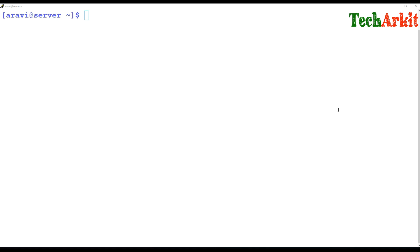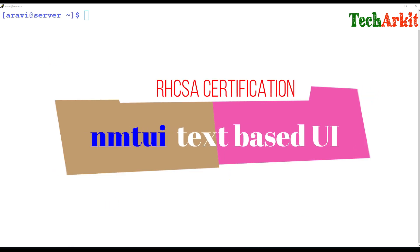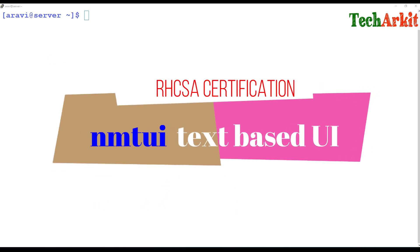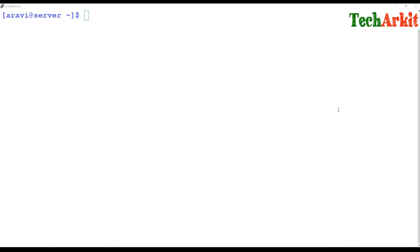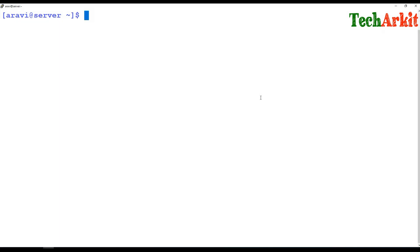Hi friends, welcome to Tech ARK IT YouTube channel. My name is Ravi. In this video session we are going to see the next video of RHCSA Linux certification, which is also a follow-up to my previous video called NMC a live — managing your network manager and controlling the network manager using the nmcli command line.